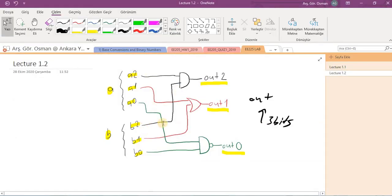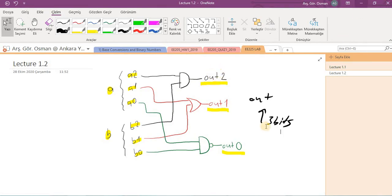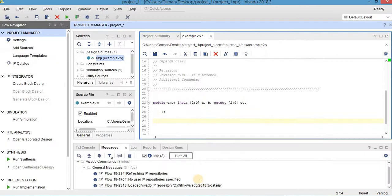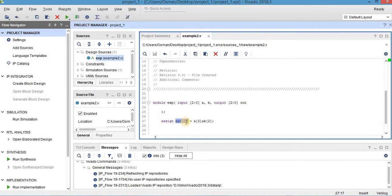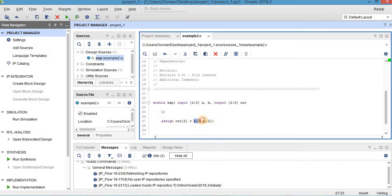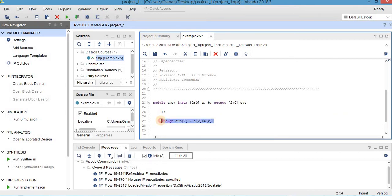So let's check the circuit here. A2 and b2 are ANDed here and the result is out 2. So let's write it. With the assign command, assign out 2. It means that the most significant bit of the output is equal to a2 AND b2. So let's do the same thing for the other output values.